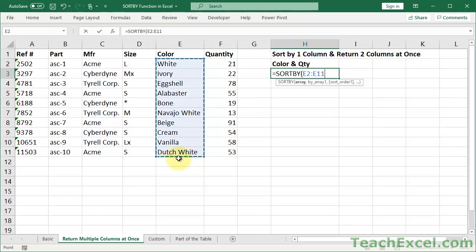Now what else do I want to do? Well, I want to concatenate it. So I'm going to use an ampersand, which just means attach to this. I want to attach to this a colon and then a space. So I put that within quotation marks.